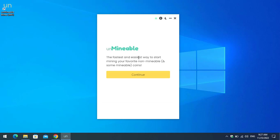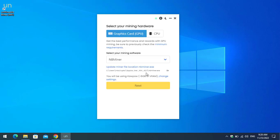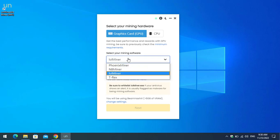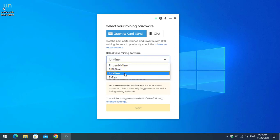You'll see the Unmineable screen — 'the fastest and easiest way to mine your favorite minable and some unminable coins.' Click 'Continue.' Once you reach this step, select your mining hardware. For the best performance and rewards with GPU mining, be sure to check the minimum requirements. You then need to select the mining software — you can see lolminer here.